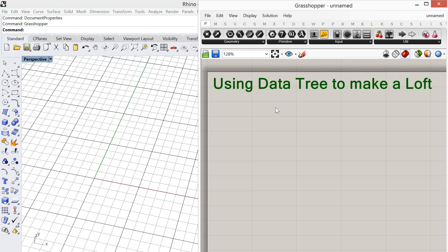Today we're going to look at using Grasshopper and specifically looking at using a data tree to make a loft. A lot of times in Grasshopper, in order for the loft to work properly, we have to set it up using a data tree. So let's get into it.